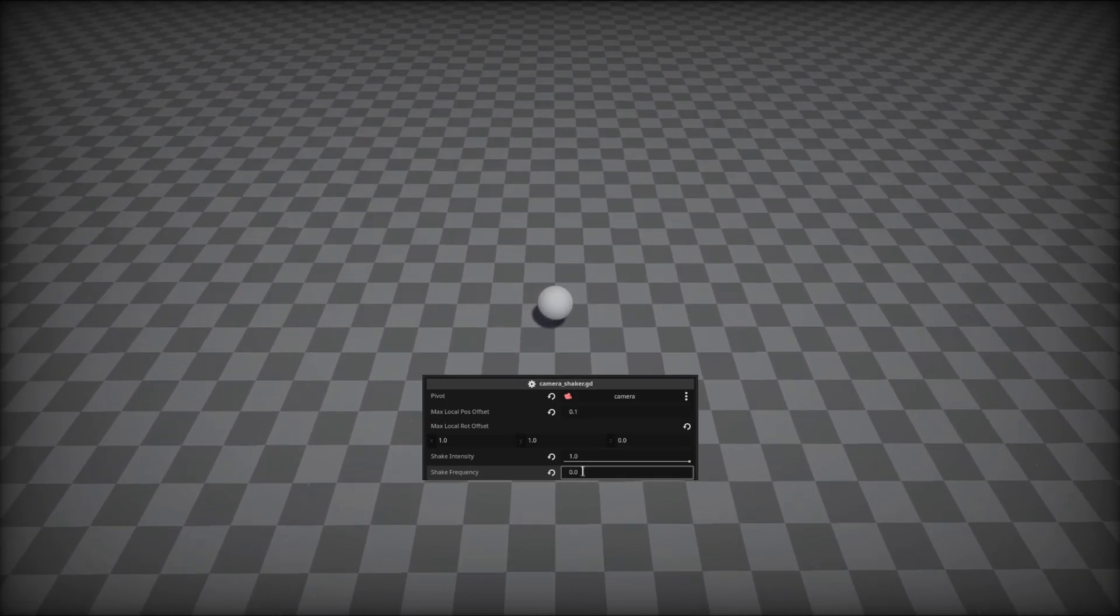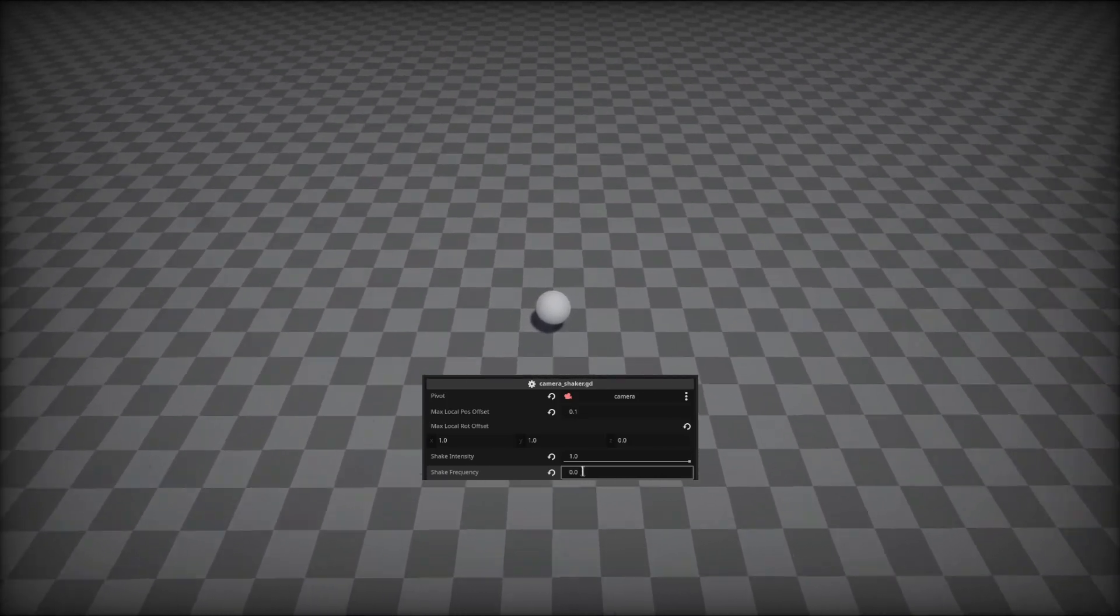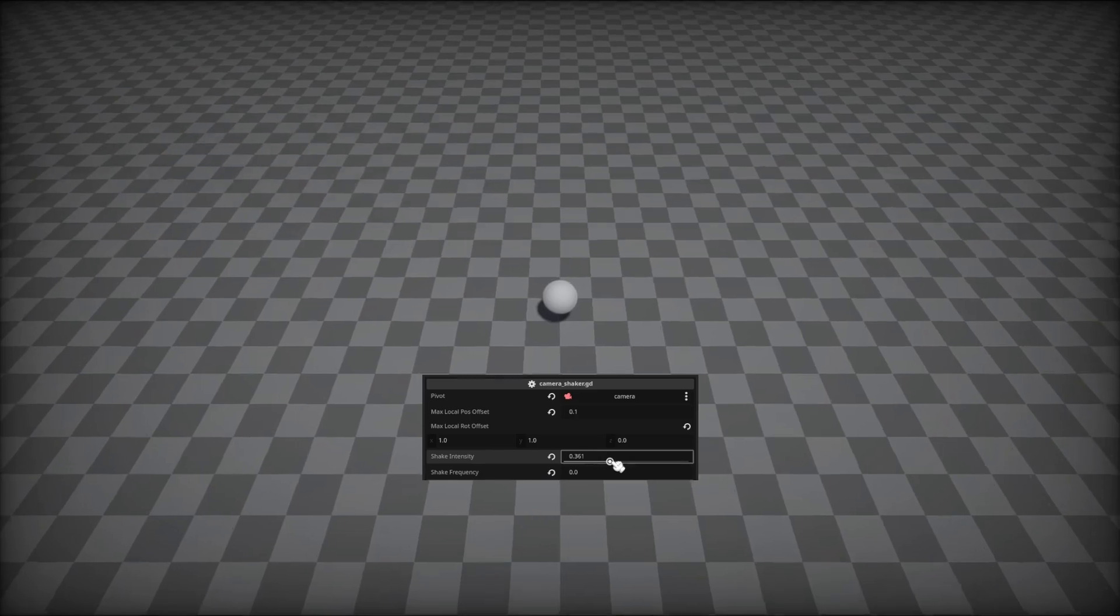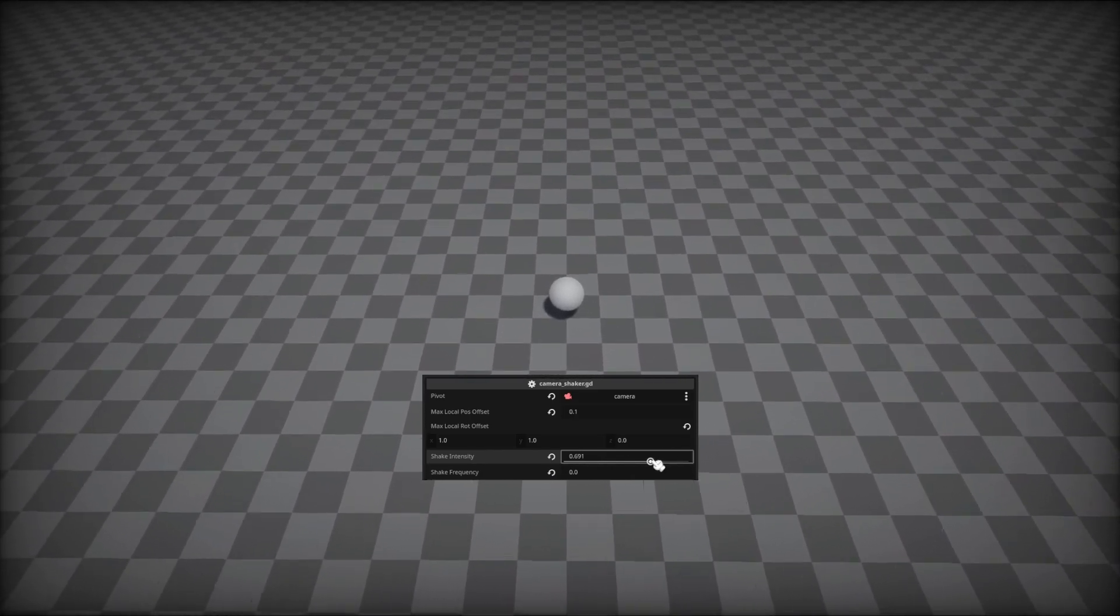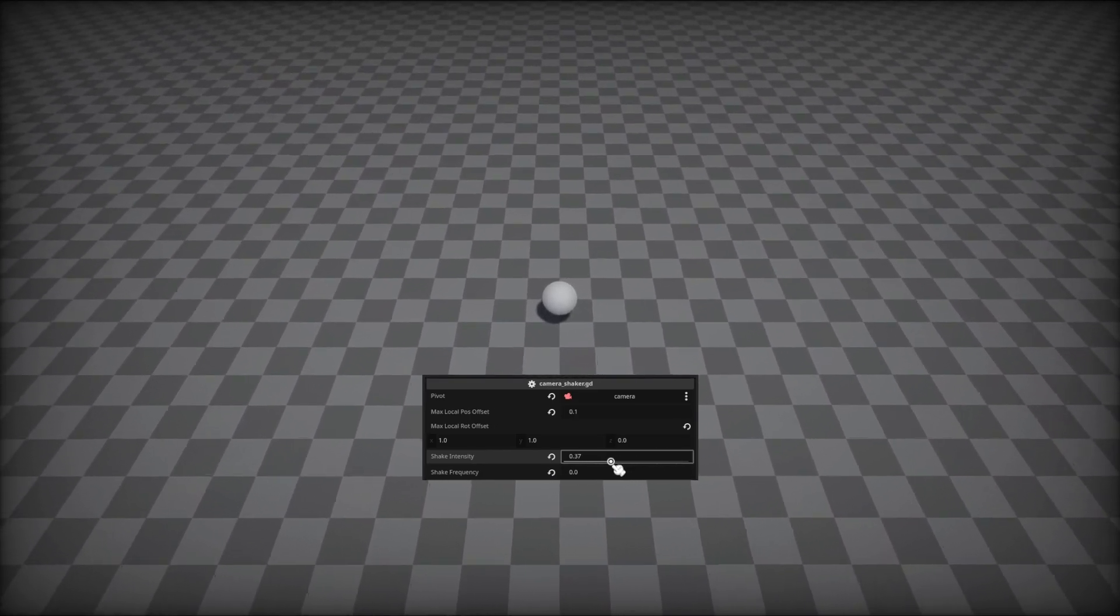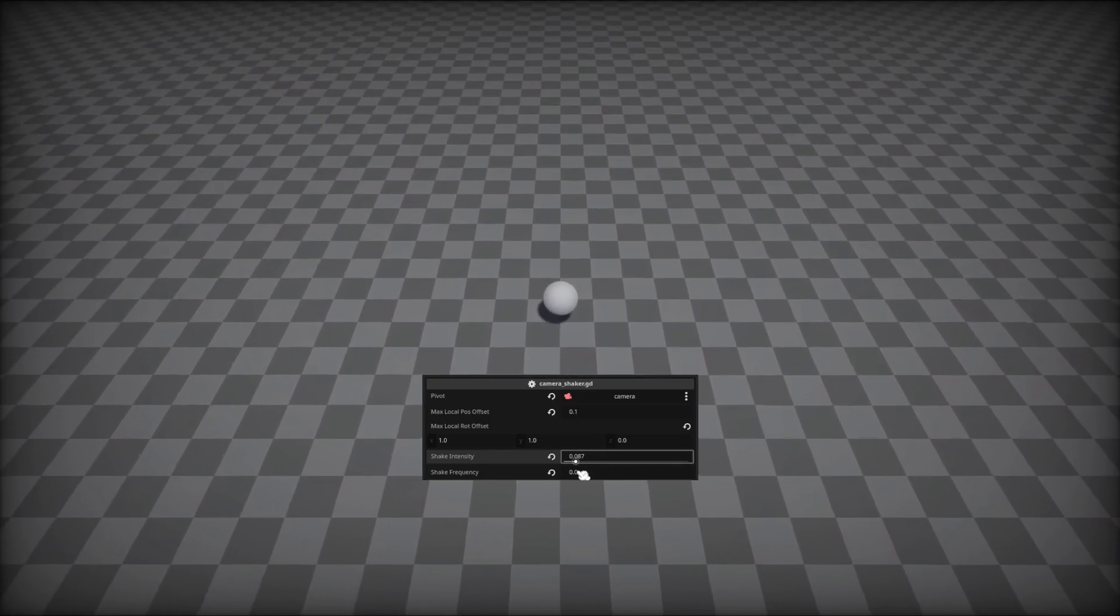All the properties we've talked about can then be controlled through your animation players, timelines, sequencers, or other scripts.